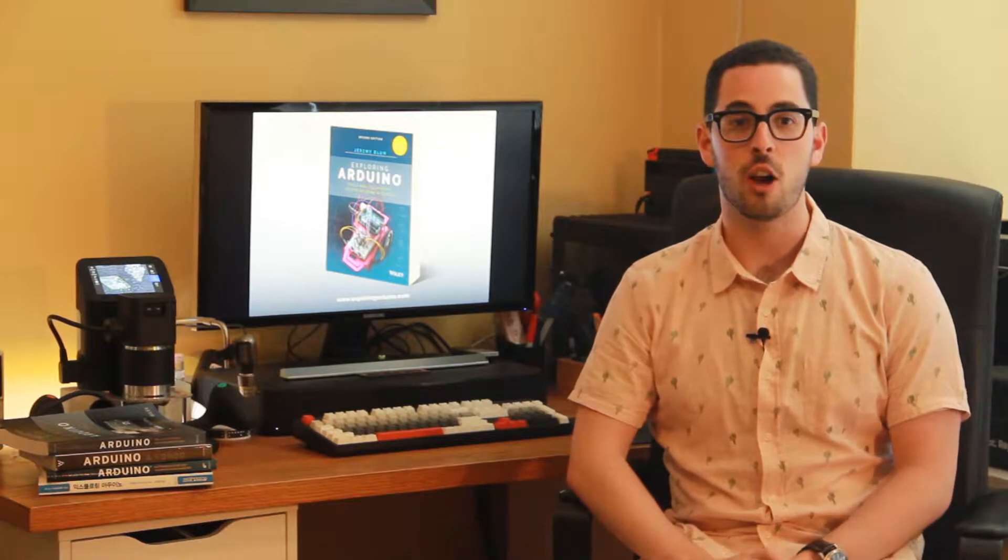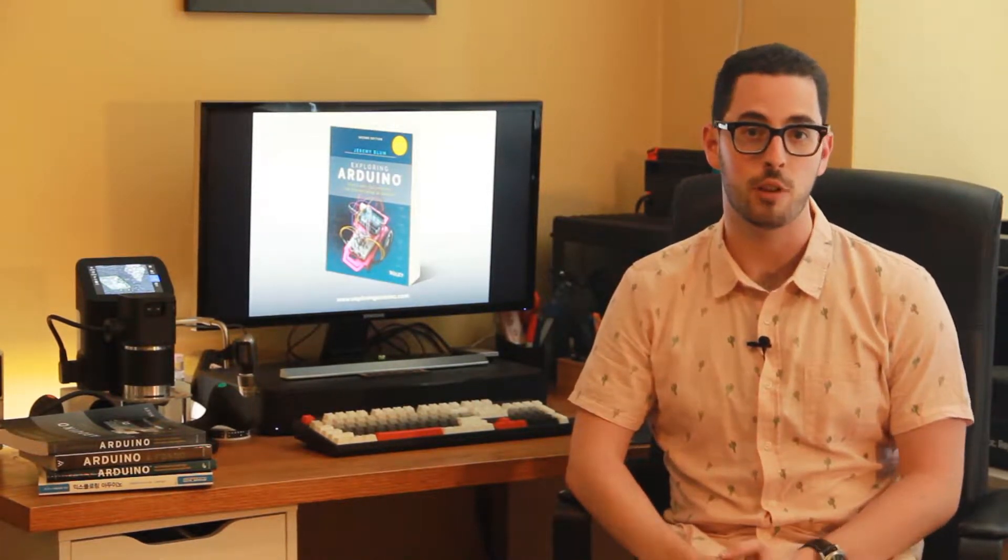Hi, I'm Jeremy, the author of Exploring Arduino. What you're about to watch is a brief video demonstration of one of the projects in the second edition of the book Exploring Arduino.